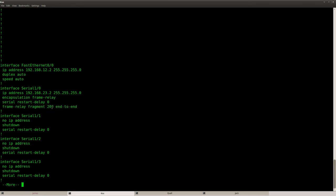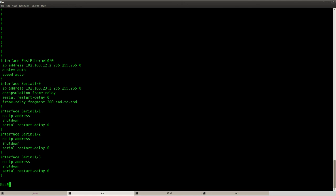Frame relay fragment. Set the size and don't forget end-to-end. And then with show frame relay fragment, you can see if it's working or not.